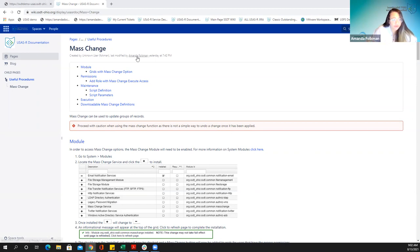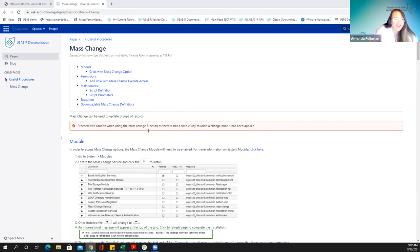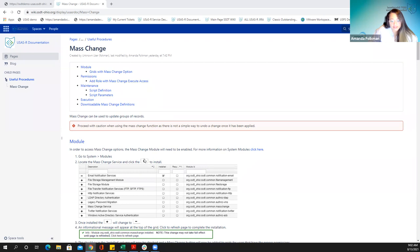I'm basically going through kind of the same pattern that this is set up in. I put the wiki link in the chat. And if you need to look at this later, at least everything is here, kind of condensed into one spot. I put it in the appendix because, as we're going to see, mass change can be used on multiple pages throughout the software, and there's even a list within here that shows what all pages it affects.